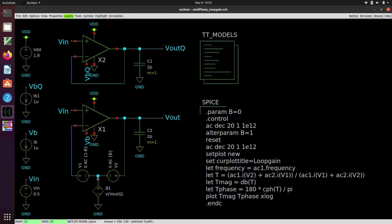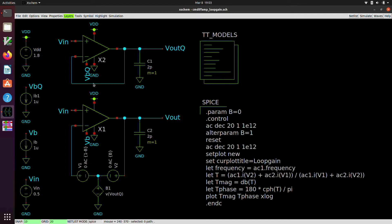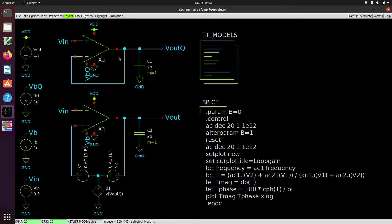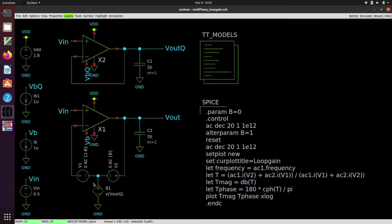And it turns out that the loop gain of the system, which conceptually is basically given by you break the loop someplace, you inject a test signal, you chase it around the loop, and the magnitude and phase that appear at the other end of the break is the loop gain of the system. In practice, it's very difficult to actually get that right, because by breaking the loop, you may upset the DC operating point of the circuit. You may also, depending on where you break the loop, affect the loading of the circuit. And so it's actually quite a tricky thing to get the proper loop gain simulation. So this method is called the Z method.